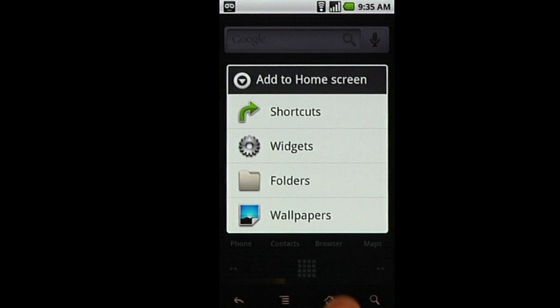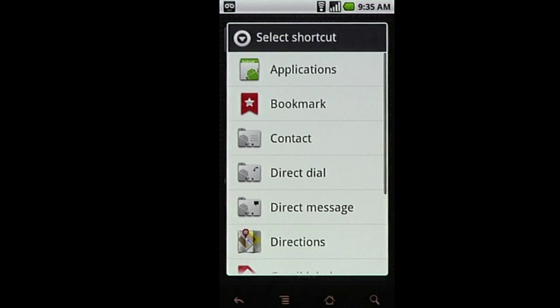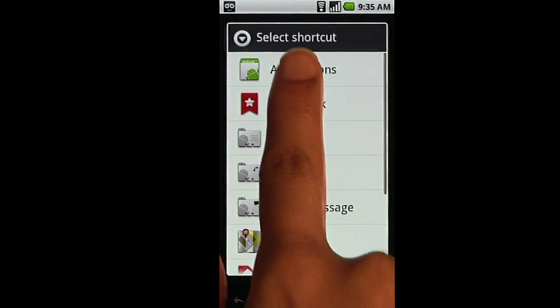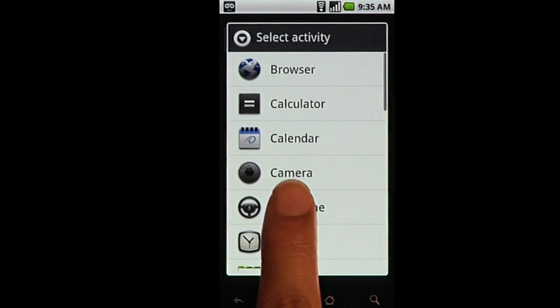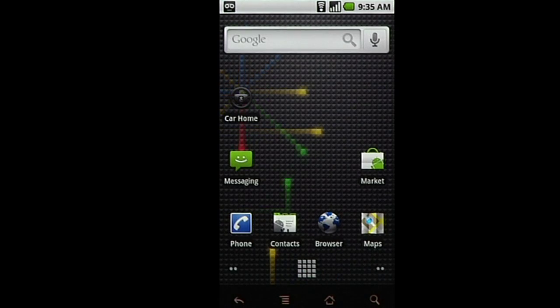You can add shortcuts to various items, widgets, or folders. After making your choice, a new icon is placed on your home screen.